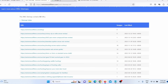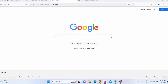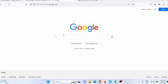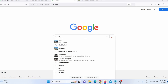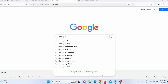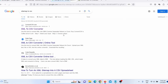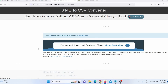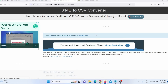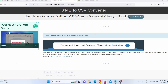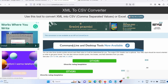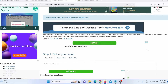What I need to do is go on Google and type 'sitemap to CSV' and press enter. I will click on the first result, but you can use any of these websites as long as they are free, because you don't really want to pay for this service — it is a really simple service and there is no need to pay for it.